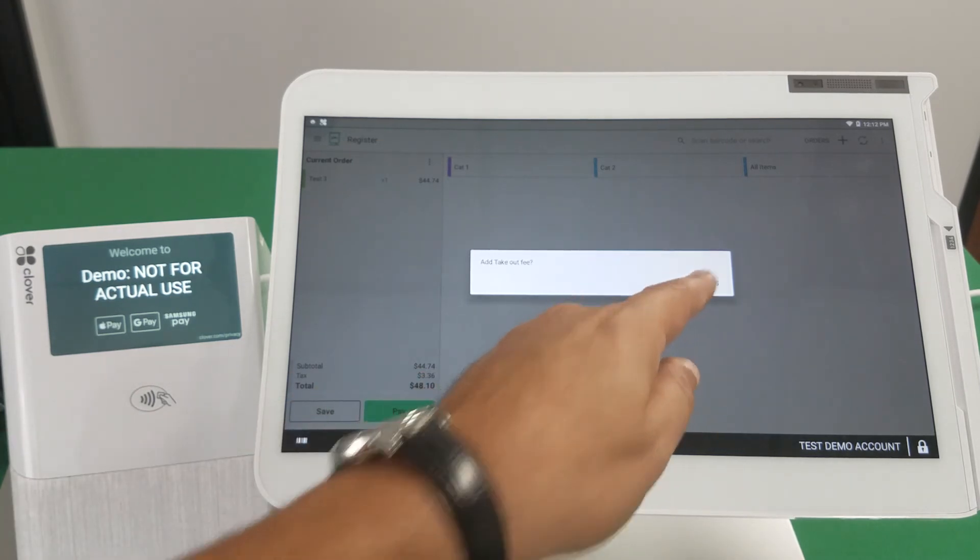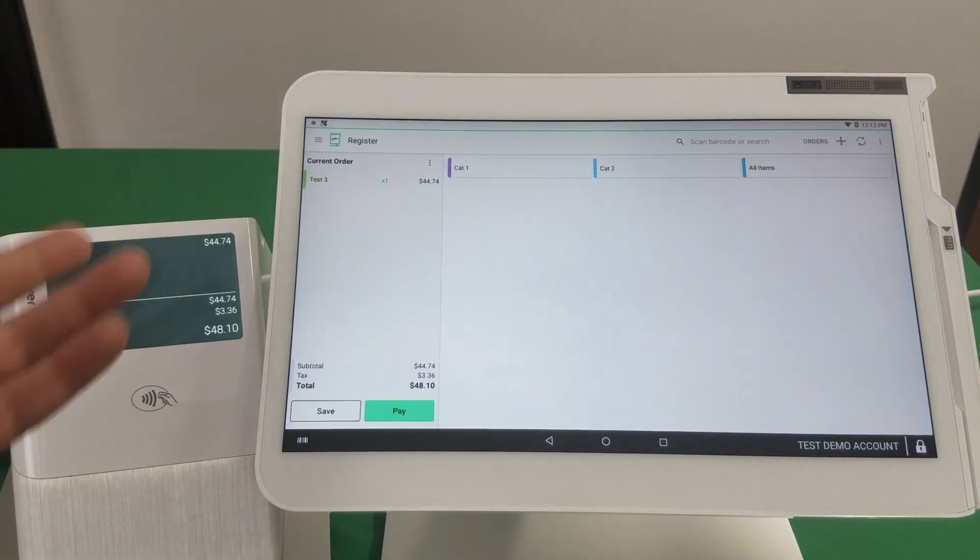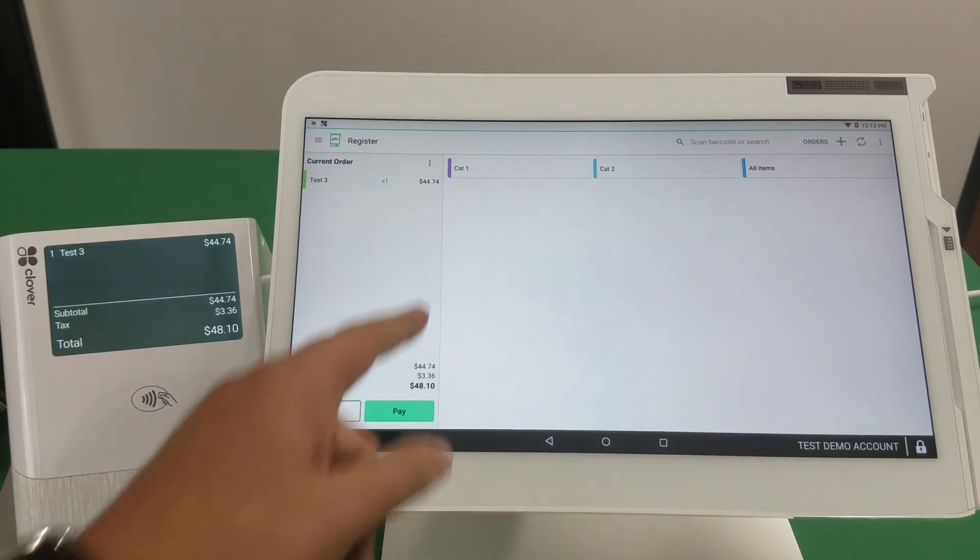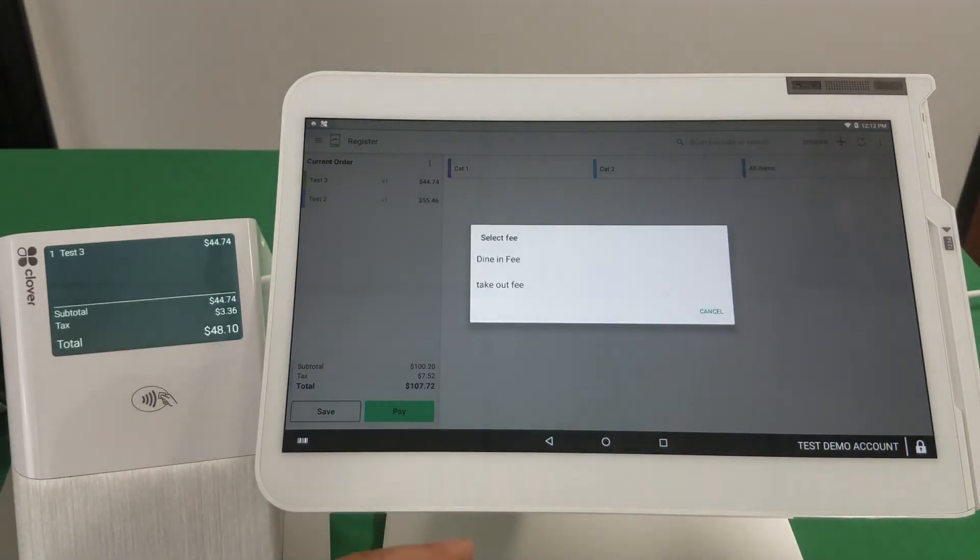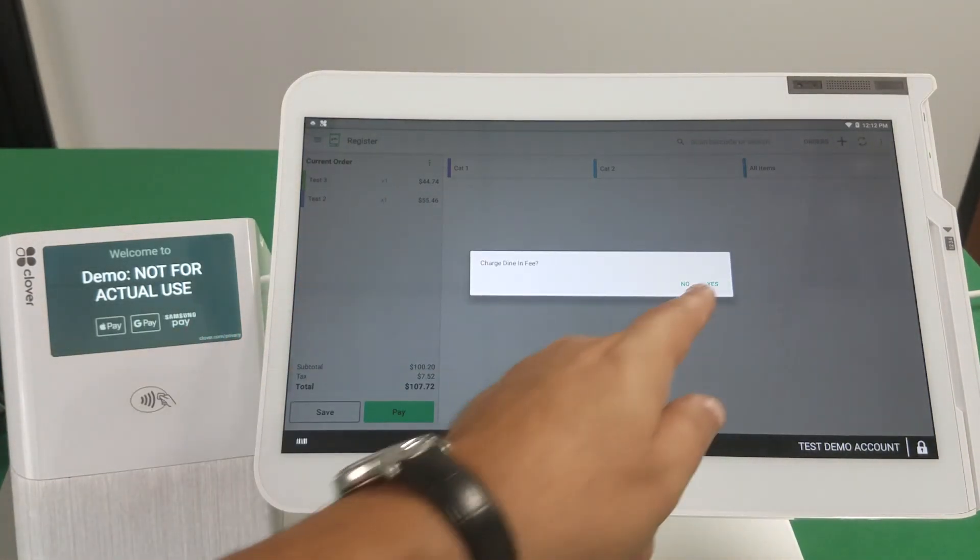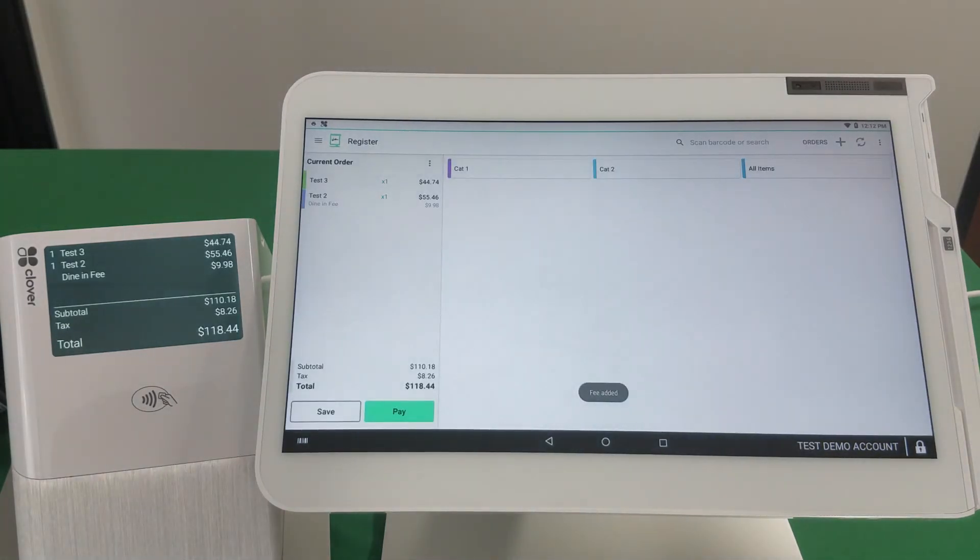And on will it go without the fee being implemented. If you want to add a fee to this other item, here it is. Dine in, there it is.